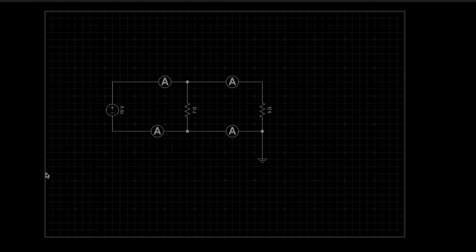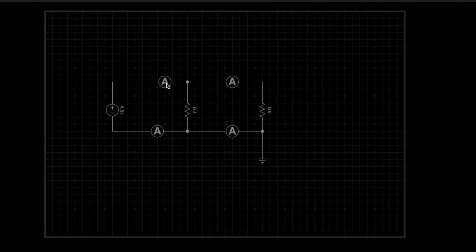Here, as you can see, we have a circuit. There are two resistors connected in parallel — 7 ohm and 3 ohm — and to that we have a 10 volt DC source. In each branch we have connected an ammeter to measure the current flowing through each branch. So you can see there are a total of 4 ammeters. Now let me start this simulation.